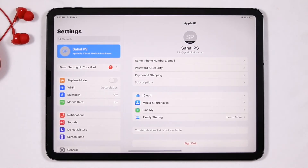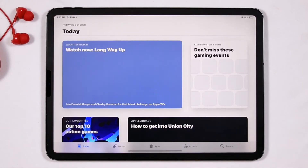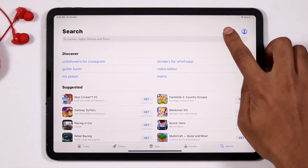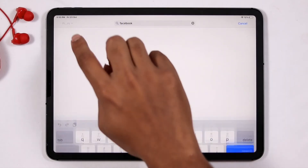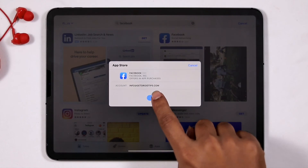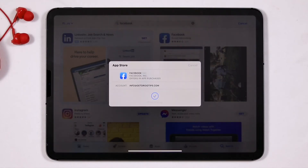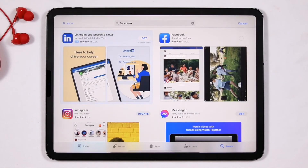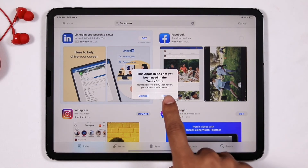After verifying your email address, the next important step is to review your Apple ID. To do this, go to the App Store first, then try to download and install any app. Once you do that, you'll get a message asking you to Review. Go for Review.